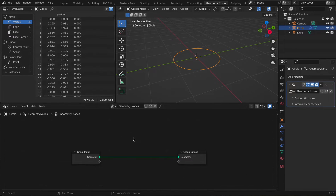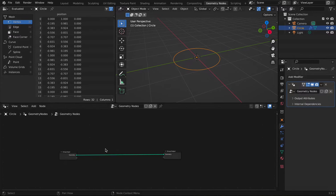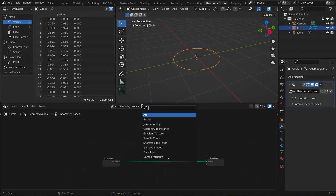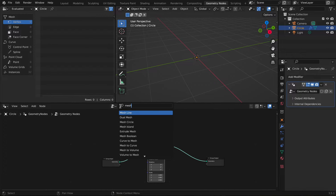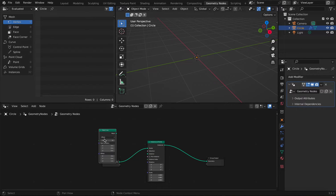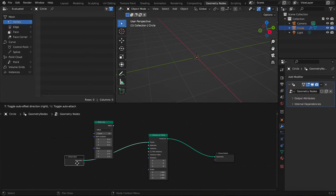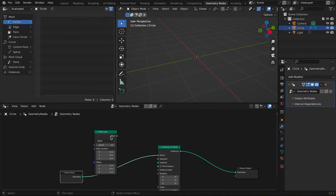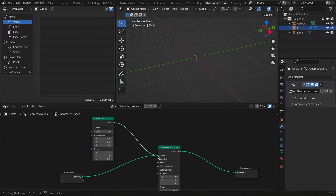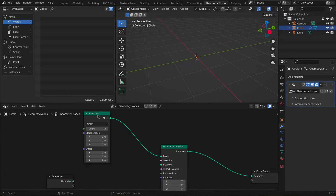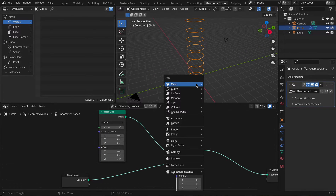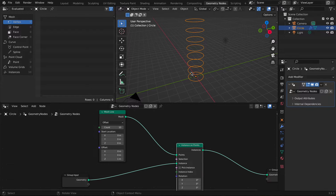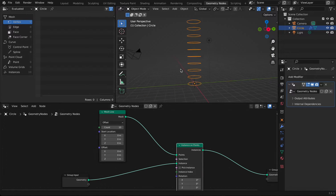This is where we're going to add all the nodes we need. We're going to add an Instance on Points node, plug it in, and also a Mesh Line node. This is going to allow us to have the array we need to duplicate all those circles. We connect the mesh to the points and the instance to the geometry, and we start seeing some results.